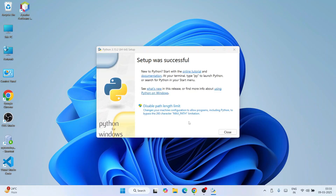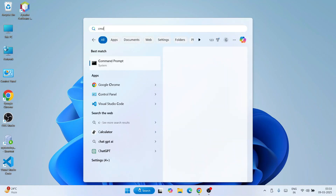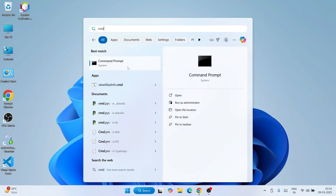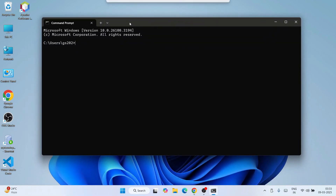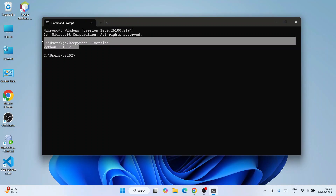Our Python setup is now successful, so click Close. Go to search and type 'cmd' to open your Command Prompt. Within Command Prompt, type 'python --version' and hit Enter. You should get a prompt showing Python 3.13.2. If you are getting this output, that means Python is correctly installed.